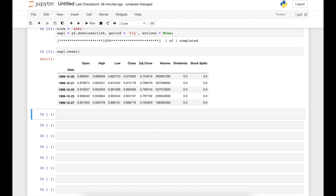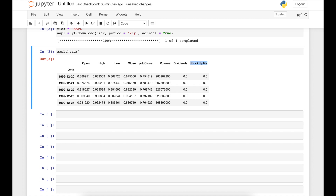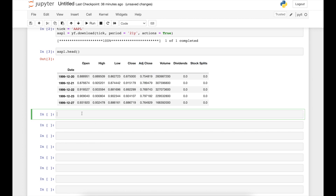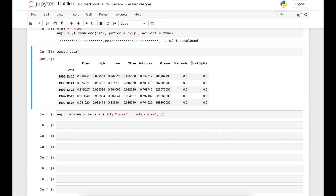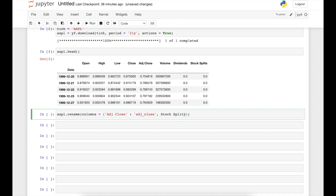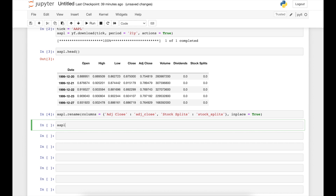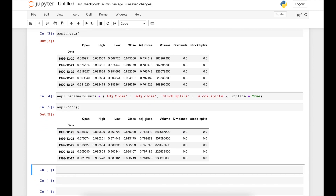The first thing we can do is rename the column names in order to avoid problems when selecting columns in the future. We use apple.rename on the columns — renaming 'Adj Close' to 'adjusted_close' to get rid of the space, and also renaming 'Stock Splits' to 'stock_splits'. We set inplace=True to save changes in the original data frame, and we verify the changes have been saved.